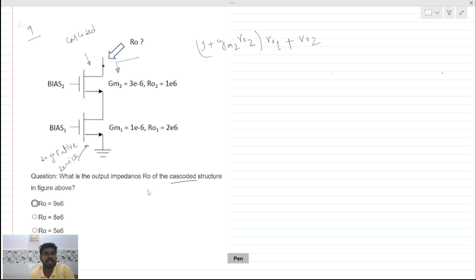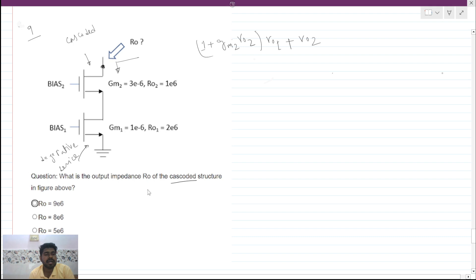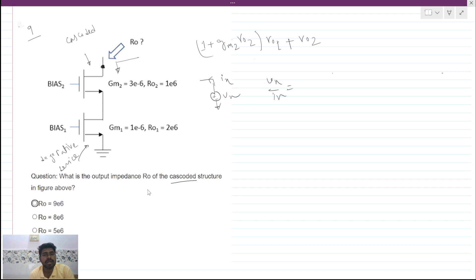To find the equivalent resistance looking into a point, what we do is apply a test voltage vx with respect to ground, measure the current ix coming out of this node, and then take the ratio vx over ix to find the output impedance looking into that node.